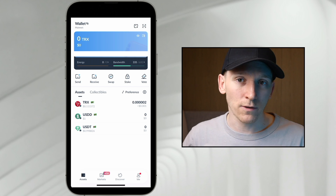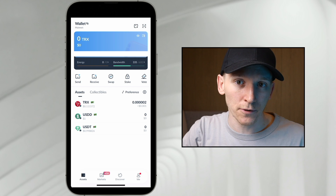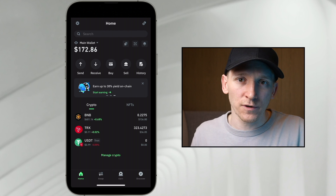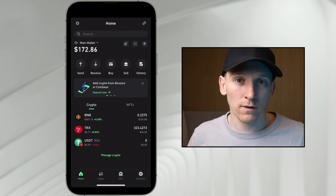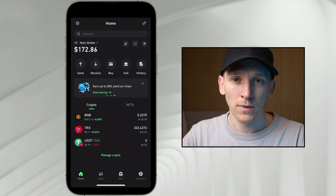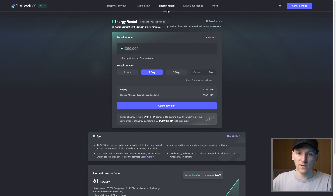Within Trust Wallet we don't have that option — it's only bandwidth. The workaround is to buy energy directly and use it to reduce fees, since many users may not want to stake sufficient amounts of TRX. What we'll do is connect our wallet to JustLendDAO, go to energy rental, and rent enough energy to reduce the cost of sending USDT.